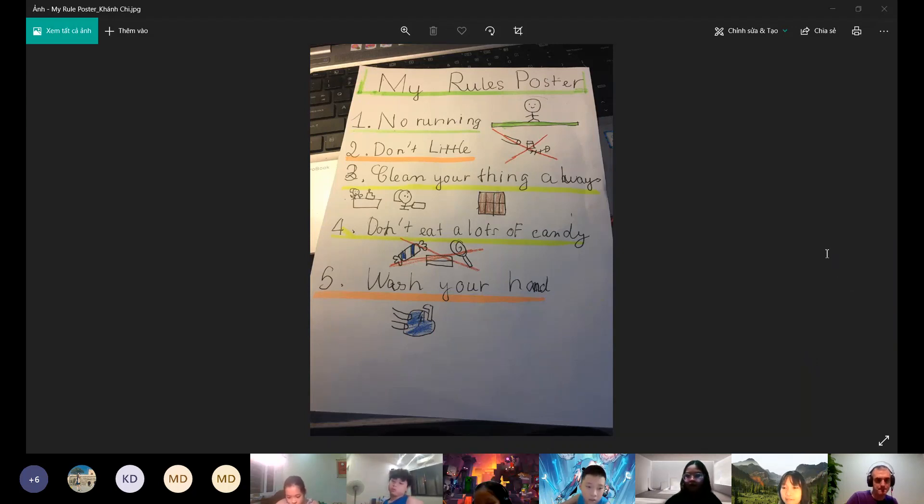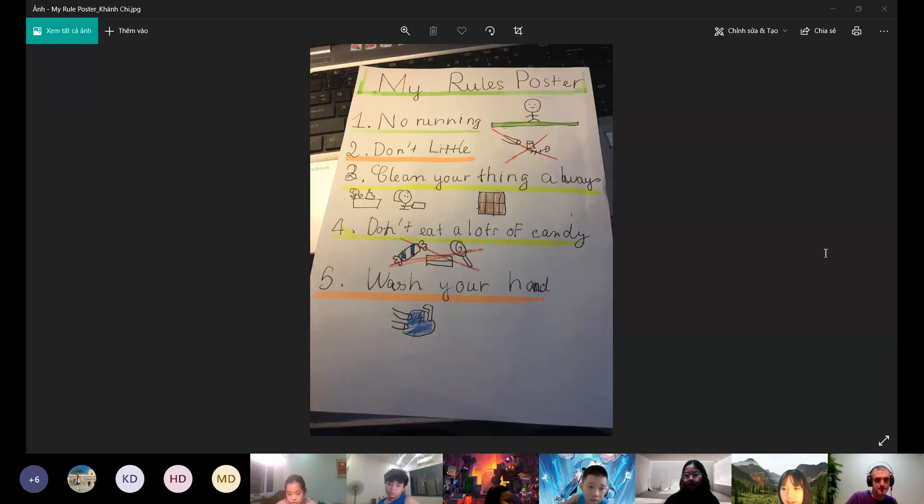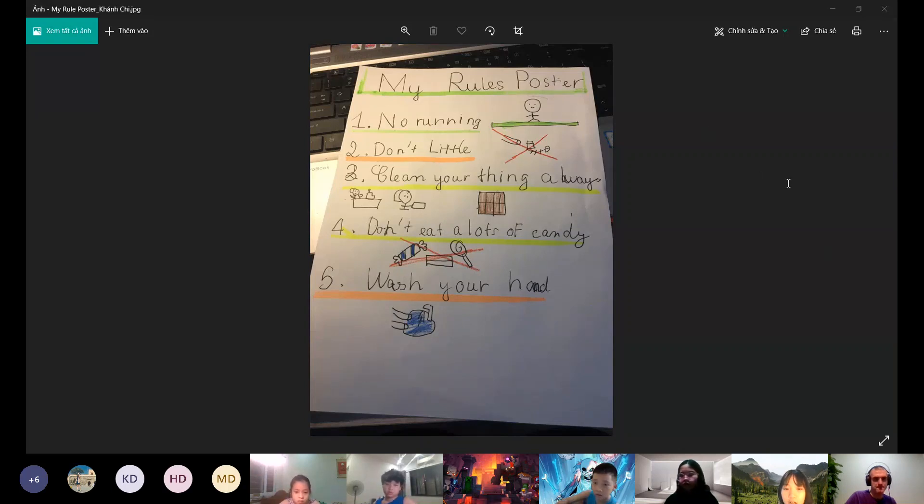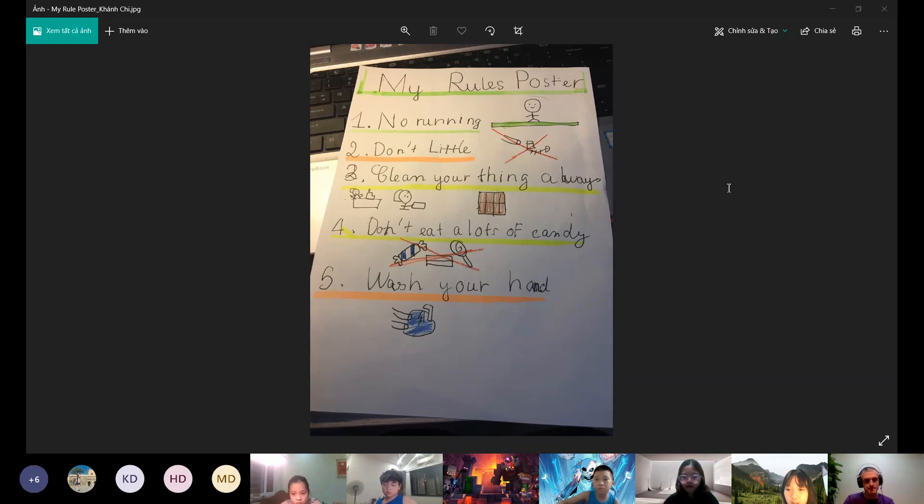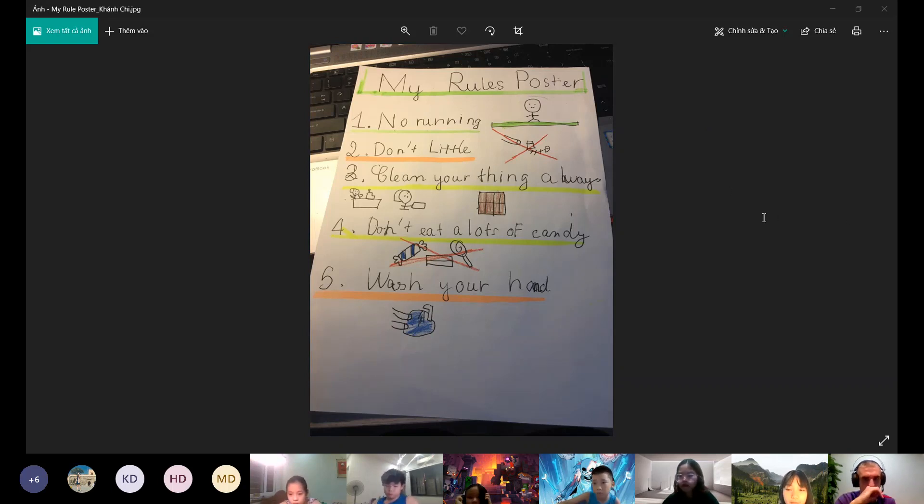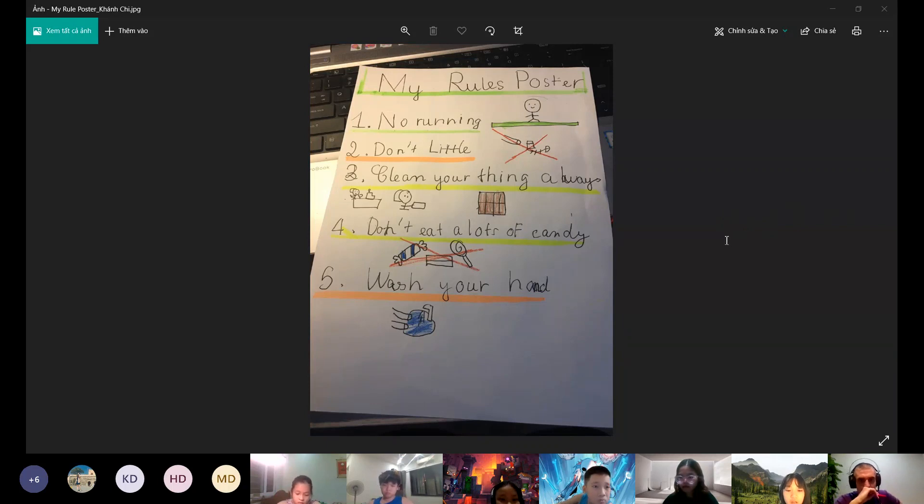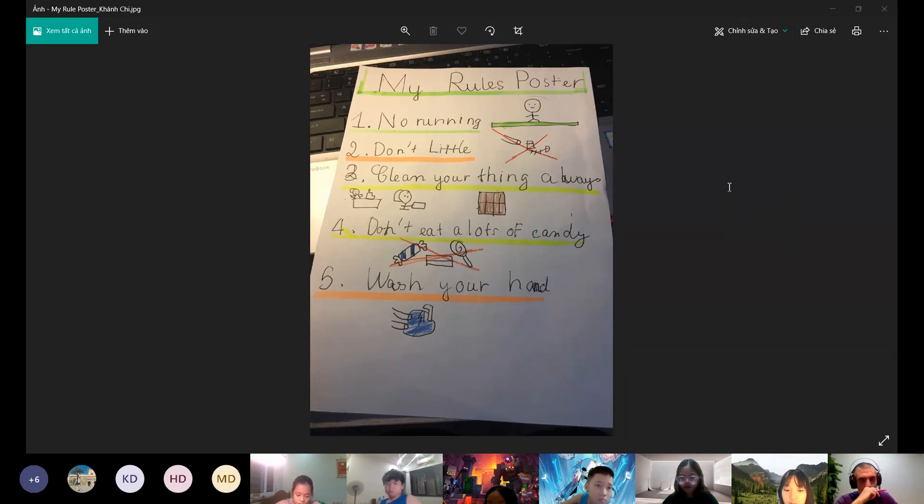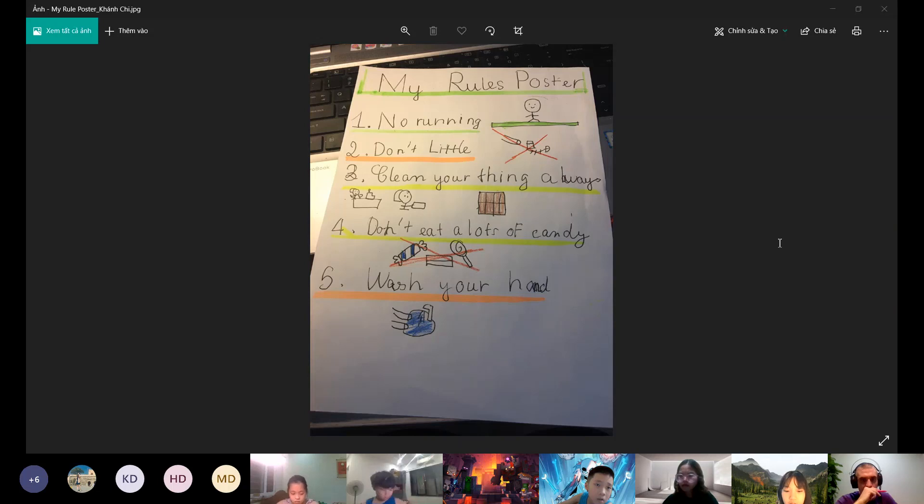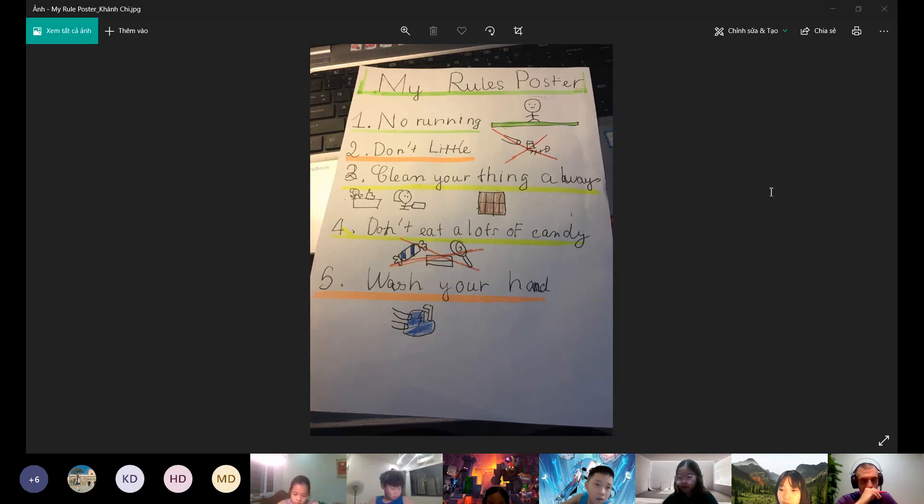Hello everyone, my name is Angie. I am 10 years old. Today I will talk about my rules poster. There are five rules. The first rule is no running. I see this rule in the school and in the swimming pool.